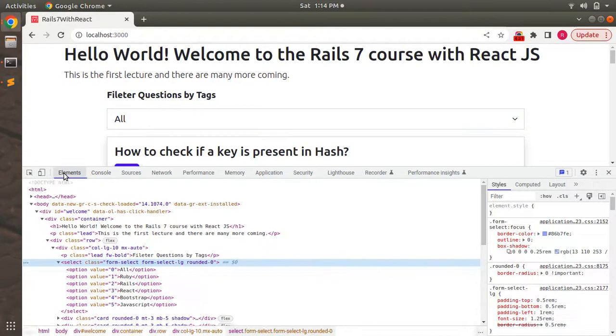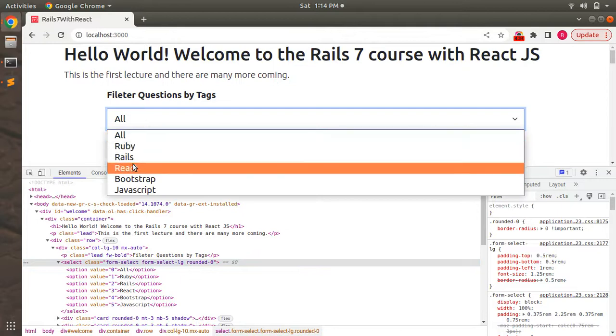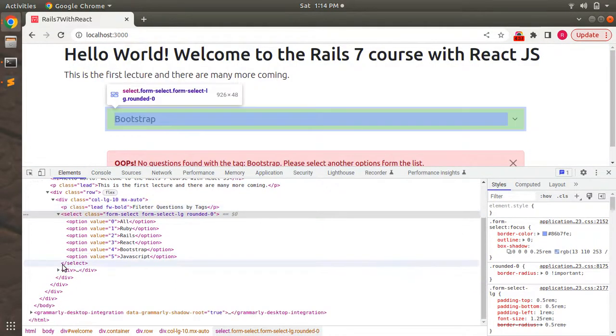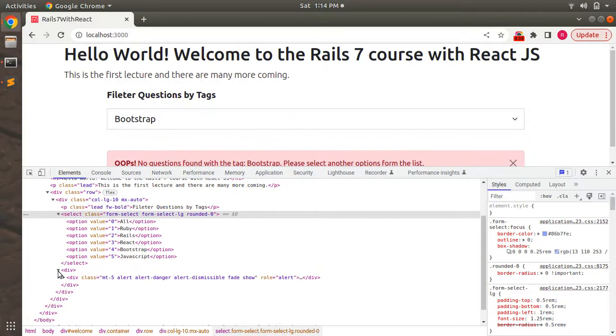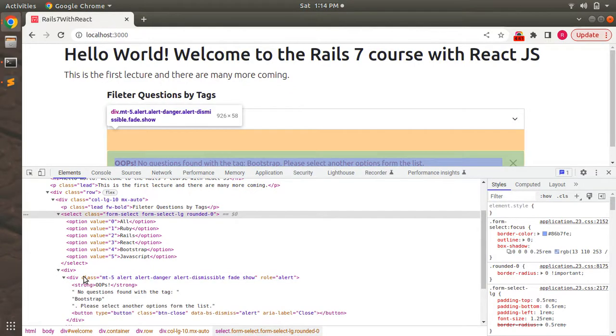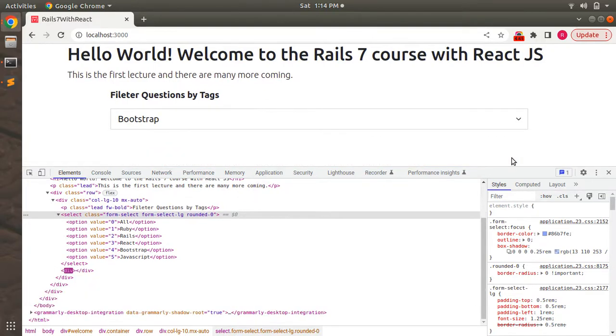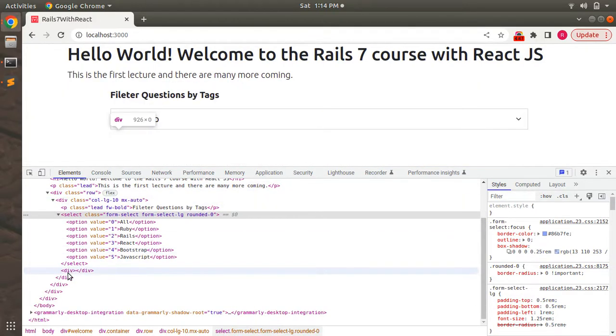Now let's see how it is resolved. Just come to the elements. Here you can see that if I select Bootstrap, you can see here is the element, this empty div, and inside this empty div we have this alert. And if I close this alert, then its parent div is still here. So this solves the problem.